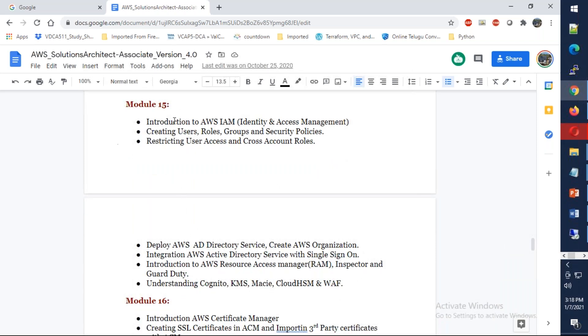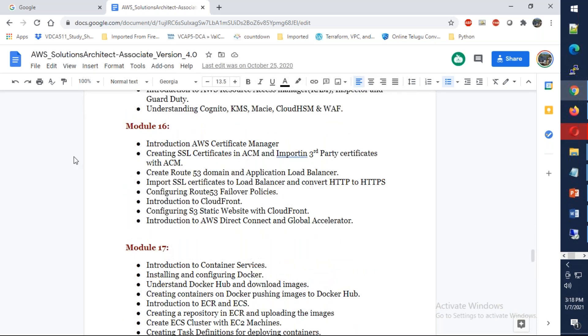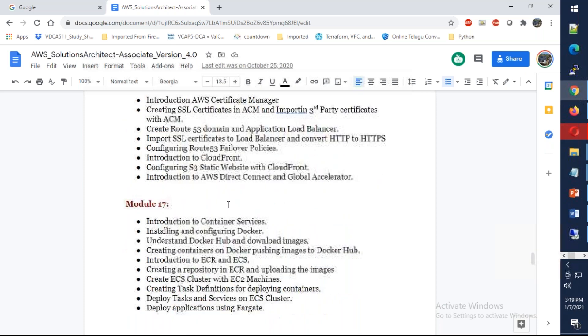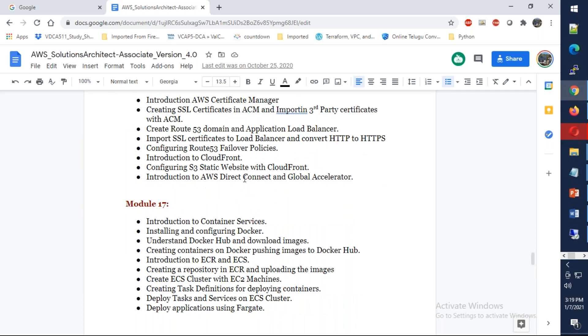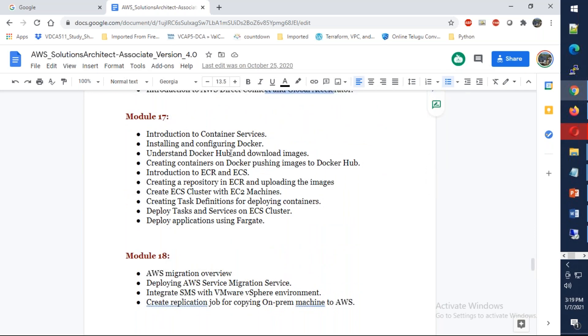From there, in module 15, we're going to talk end-to-end about IAM, SSO, how to integrate with Active Directory and everything. We're going to discuss about Certificate Manager, Route 53, as well as different types of load balancing, CloudFront, and we also have Global Accelerator, which is a new one.